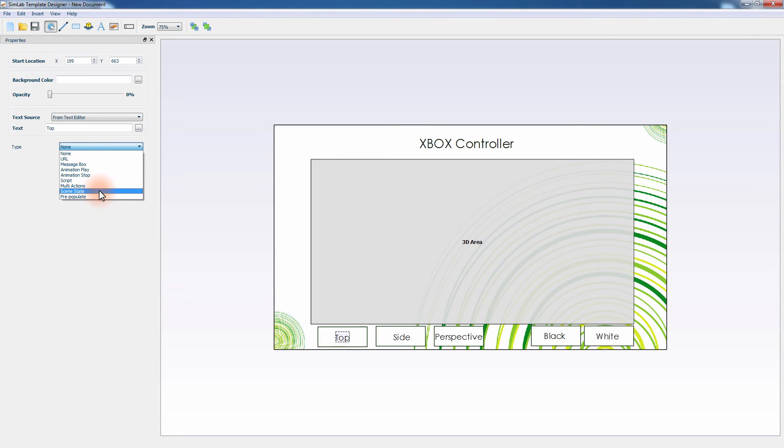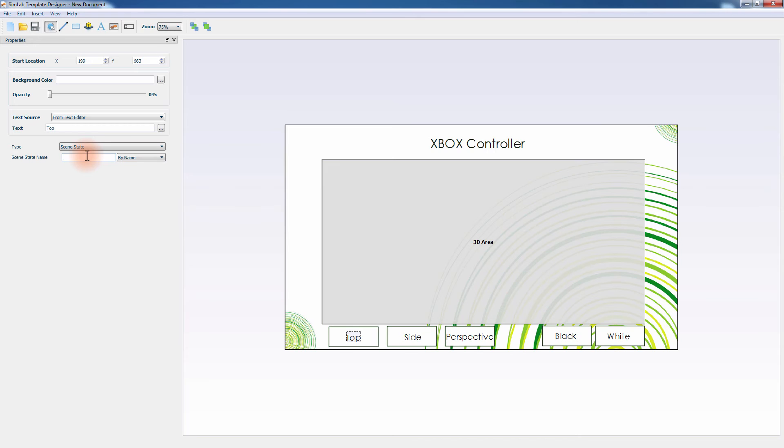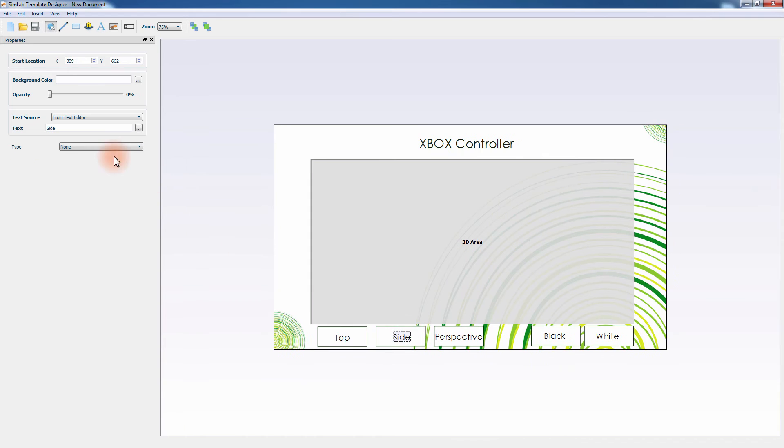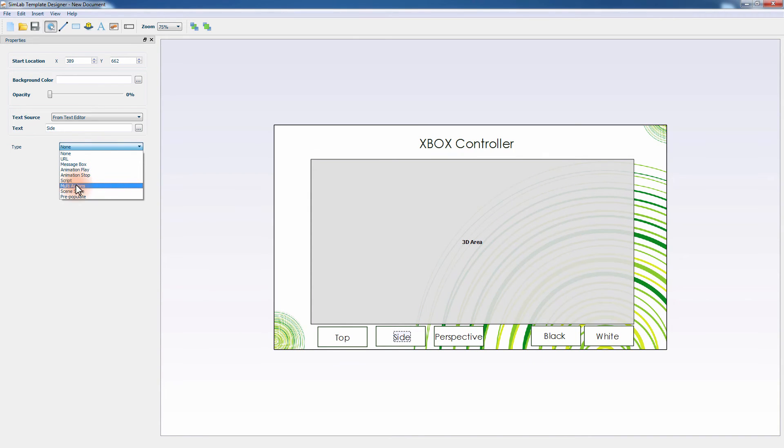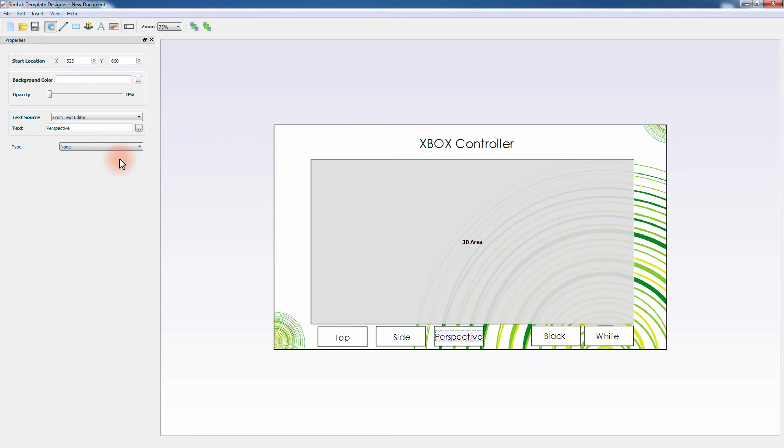Set it to scene state. And in the new text field, type in the name of the scene state that you have created in SimLab Composer. In this case, it will be top. Select the second caption. Set the type to scene state and type in side. Proceed until all scene states are connected to their corresponding buttons.